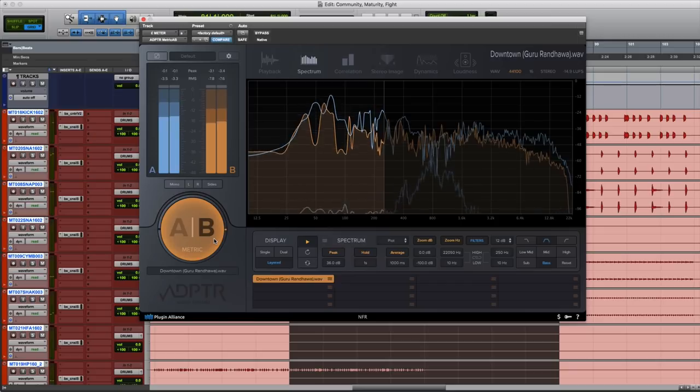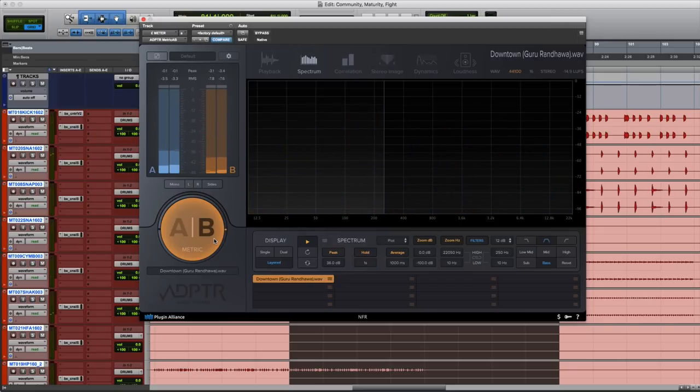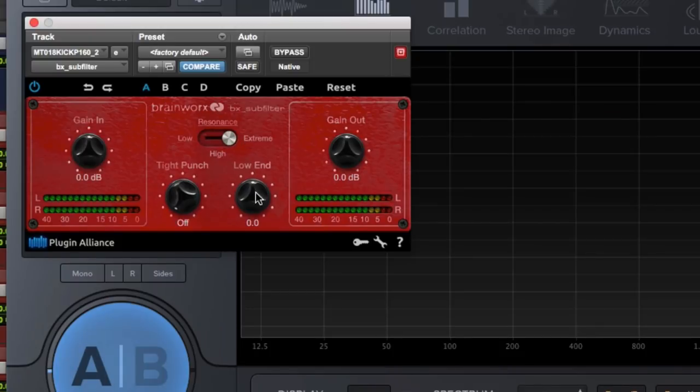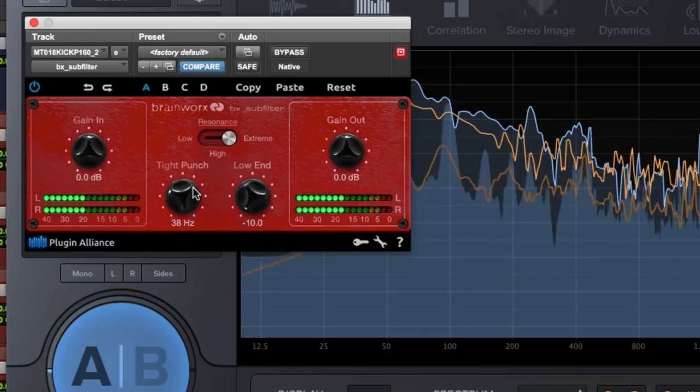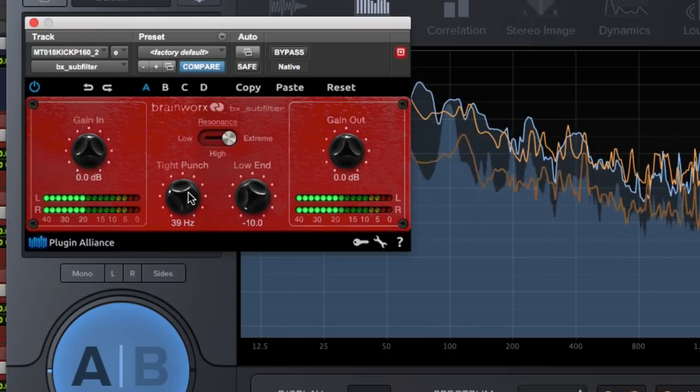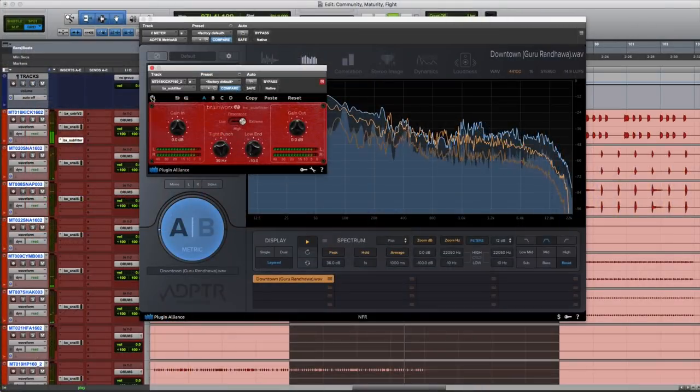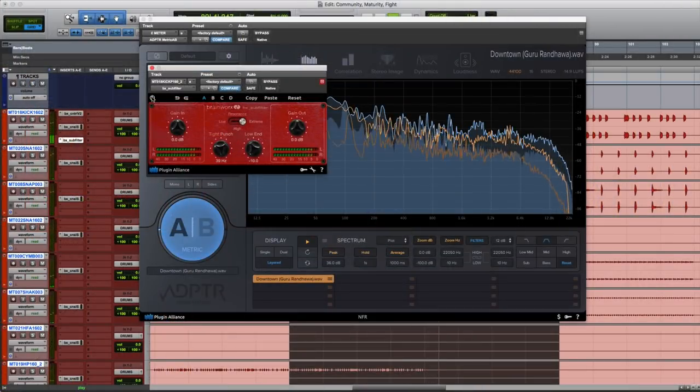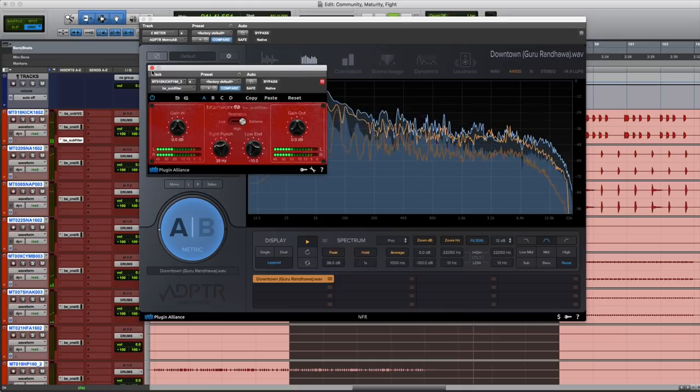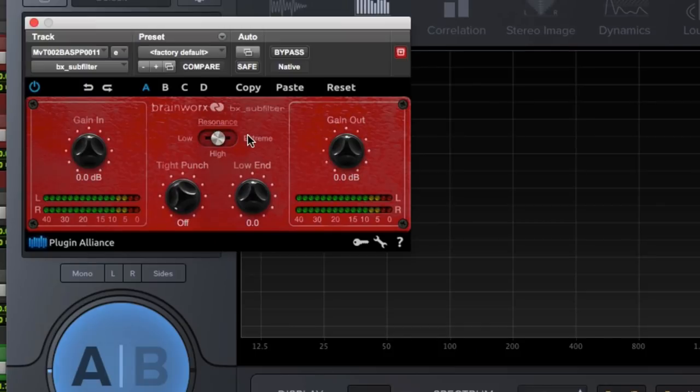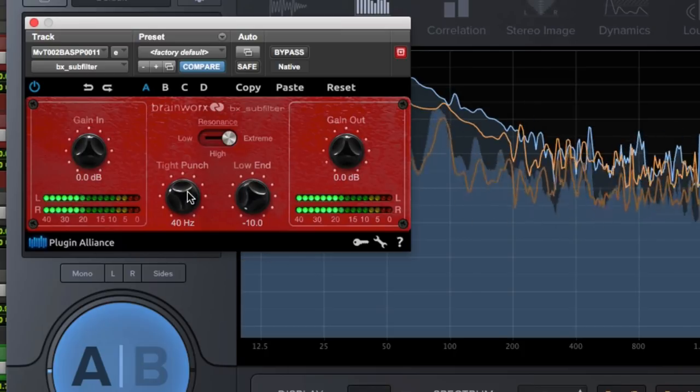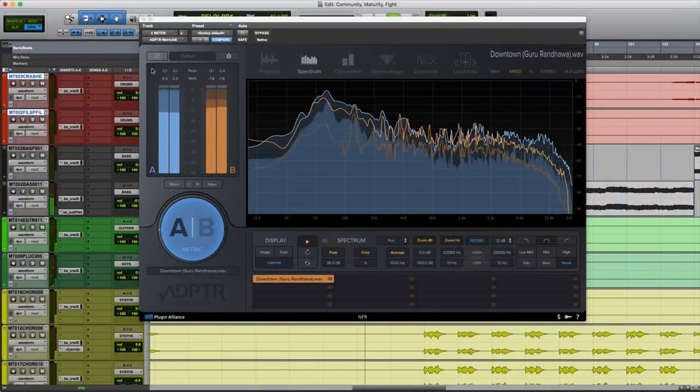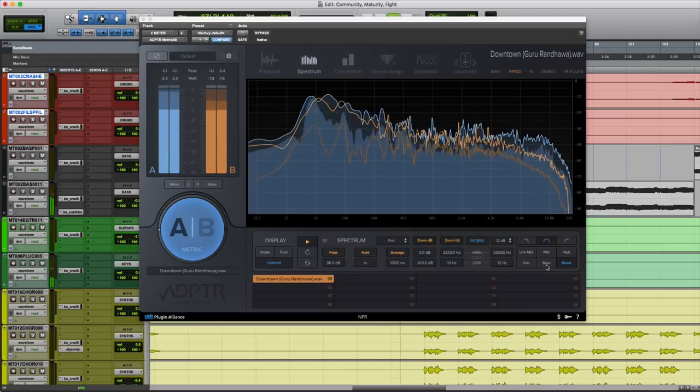For that we're going to use a plugin called BX sub-filter and we're going to apply it to our kick channel. We'll set the resonance to extreme, bring the low end gain down and adjust our tie punch for the frequency. We'll do the same with our bass track. Okay now let's analyze our bass and compare.